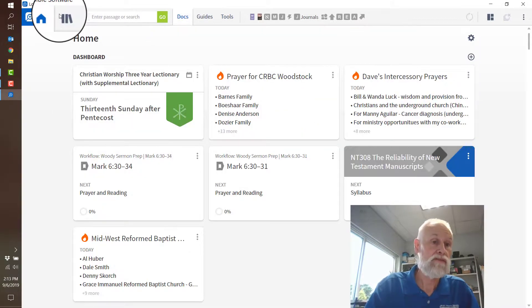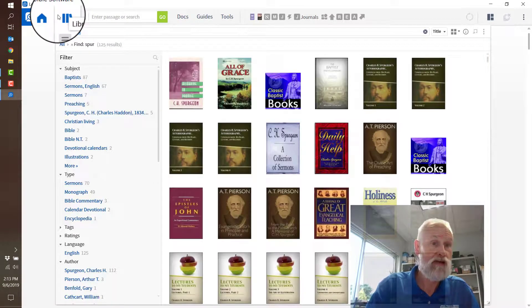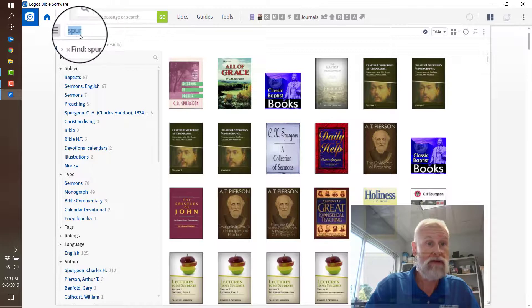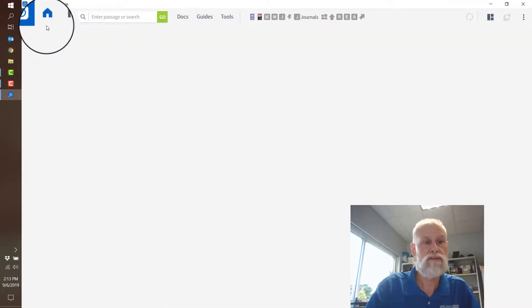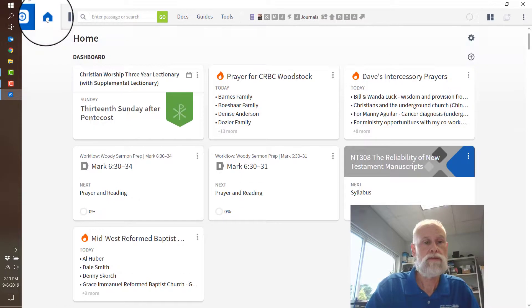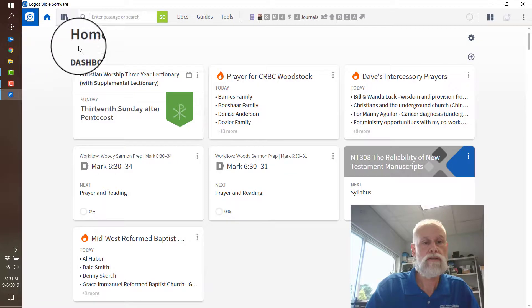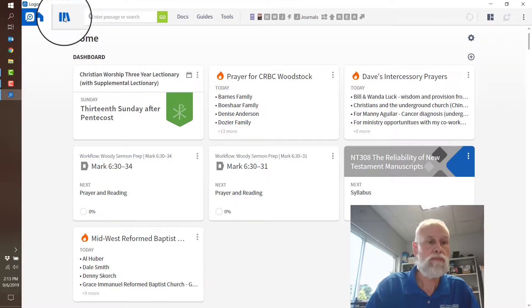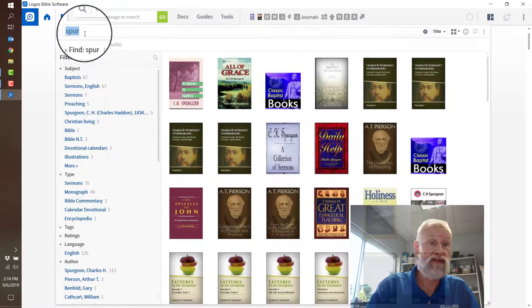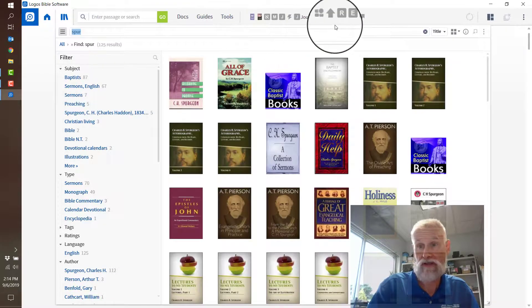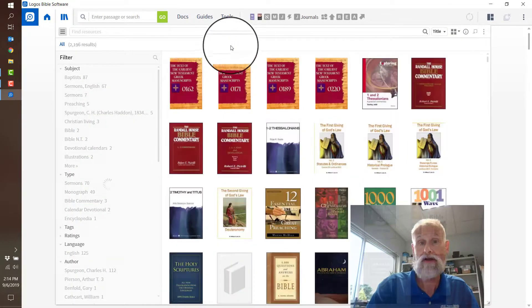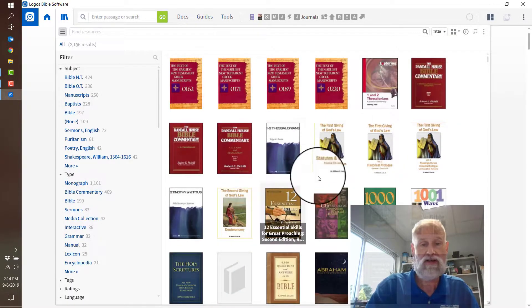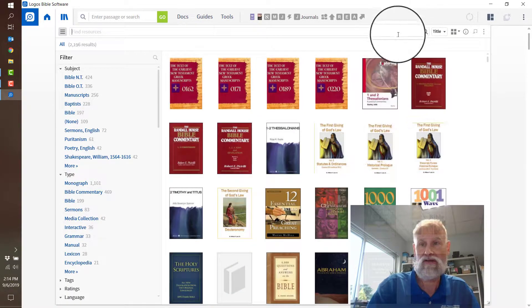So that's the library. You can notice that I can come back out and then go back to the library, and whatever was last typed in is still there until I click the X to clear it.